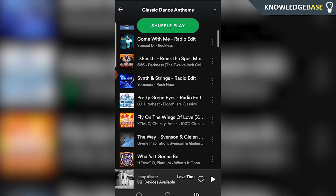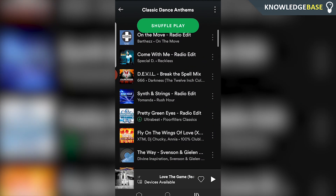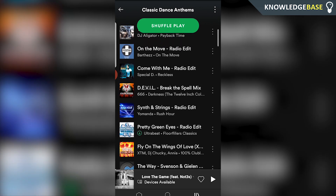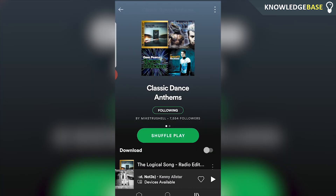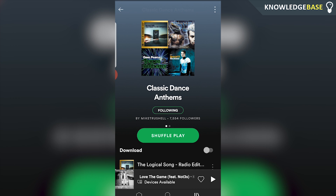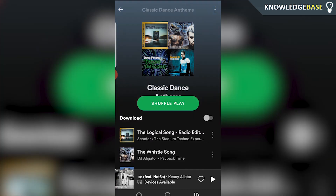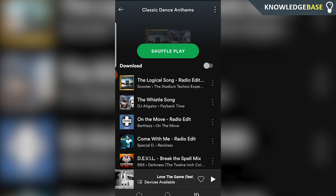You'll notice that one of them still has the green download button, but this is because I've got this downloaded in a different playlist. This method is going to un-download all of the songs in a specific playlist, but if you've got these songs in multiple playlists and one of them is still downloaded, it's still going to be on your phone — just not on your phone twice.